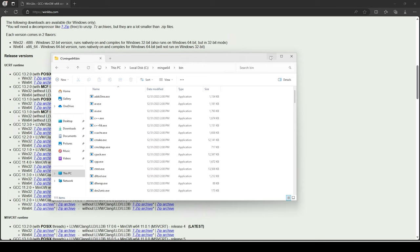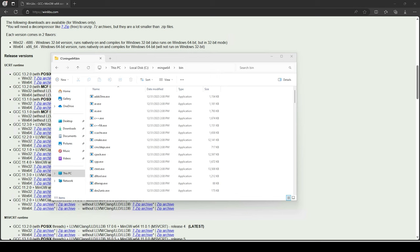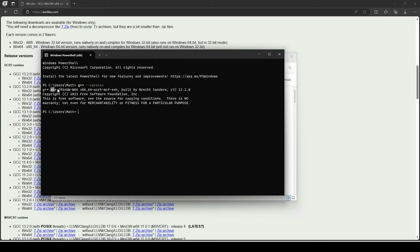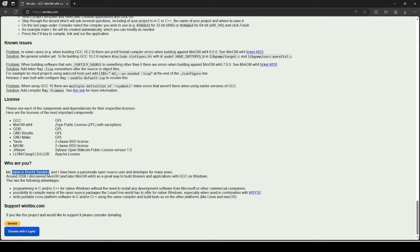That's all there is to it. Now let's quickly test to make sure it was installed correctly. I'll open PowerShell. Now I'm going to try to execute the G++ program from the command shell. Type 'g++' and use the '--version' flag to print out the version and verify the installation. Running that — exactly what I was hoping would happen: it's telling me it's using MinGW, and it's even showing the name of the person who compiled the source, which is the Breck Sanders guy from the winlibs website.